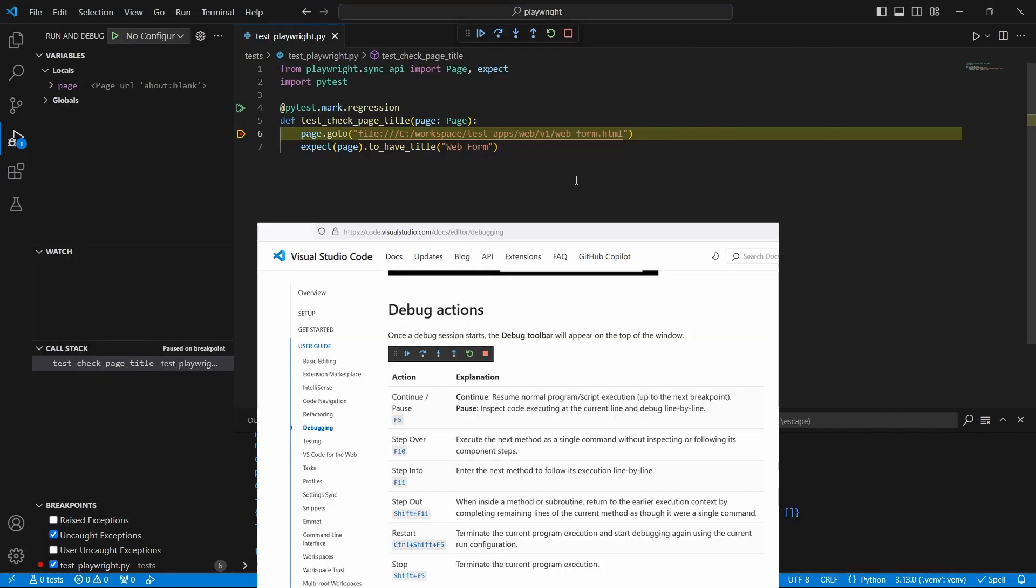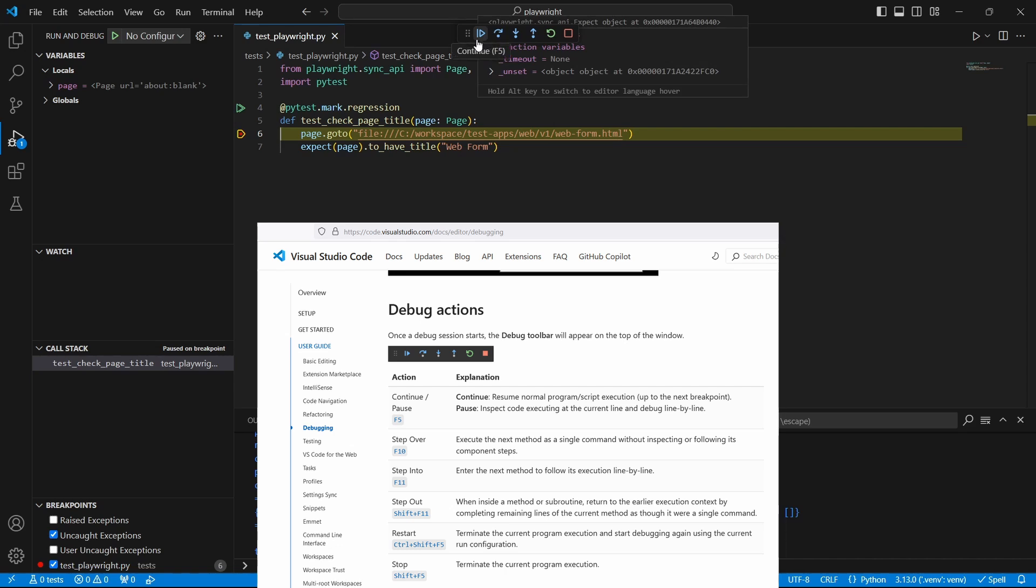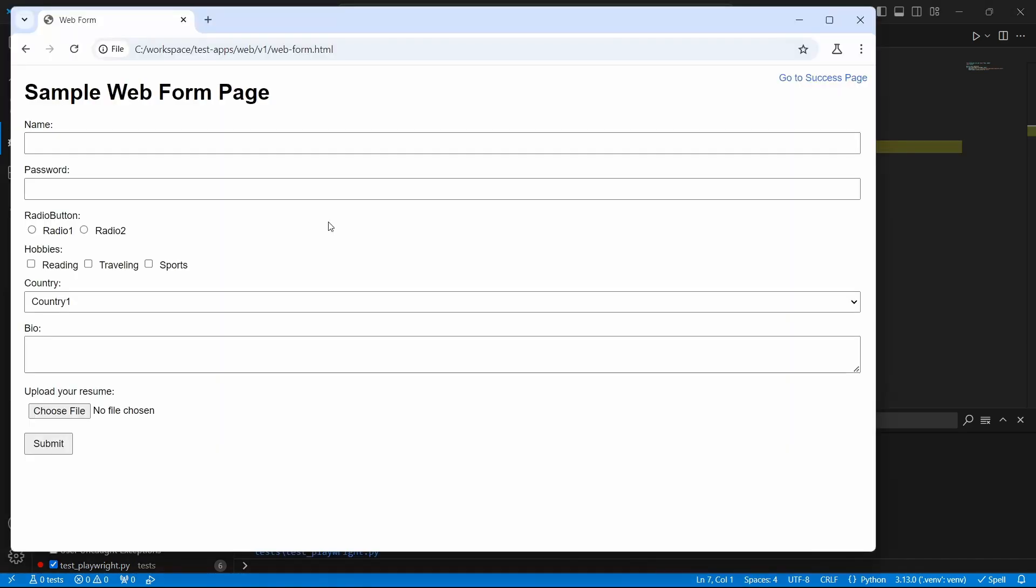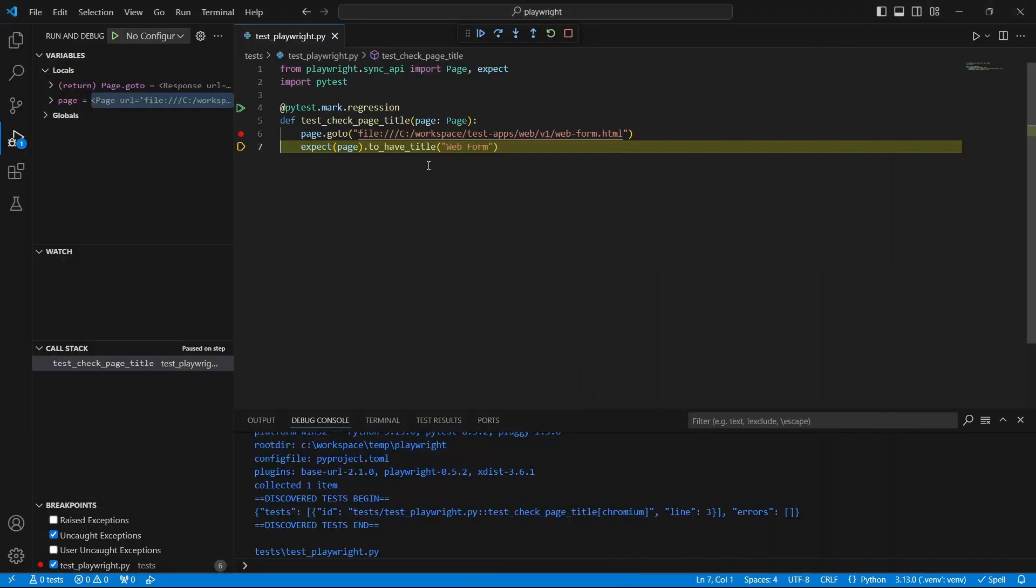As you can see, now we are in debug mode and here we have this debug toolbar which has buttons for most of the common debugging actions. For example, we can work with step over until the test is over.